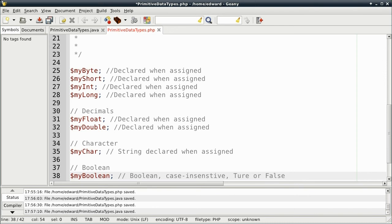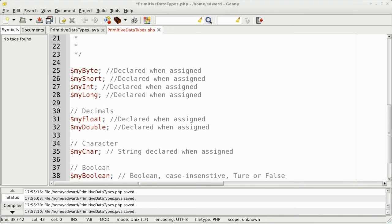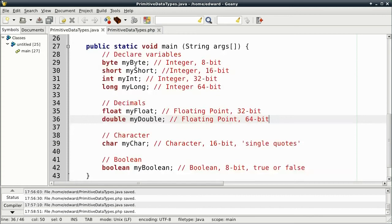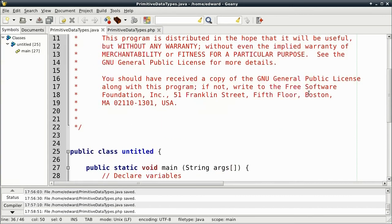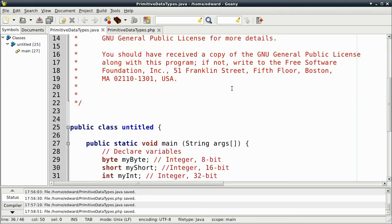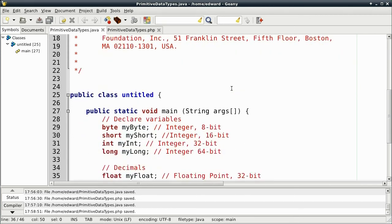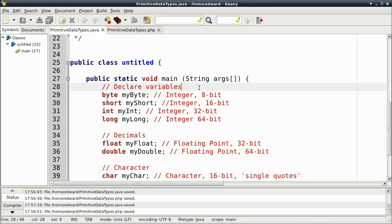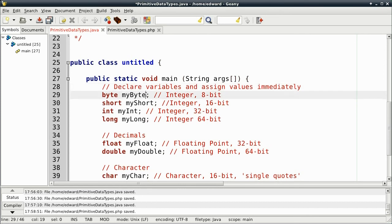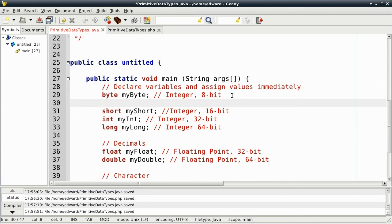Okay, so now the final lesson is going to be about assigning values to variables. One way is we can declare the variables first and then assign the values. But in this, I'm just going to assign the values immediately. But I'll show you how to, for example, byte. If we want to assign a value to byte, what we can do is, after declaring it, we can then assign the value equals 1.